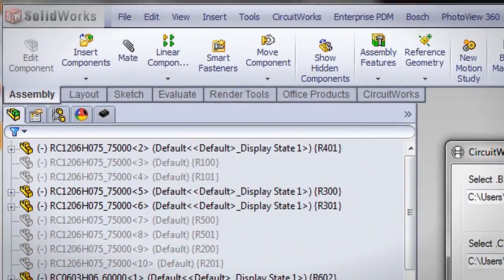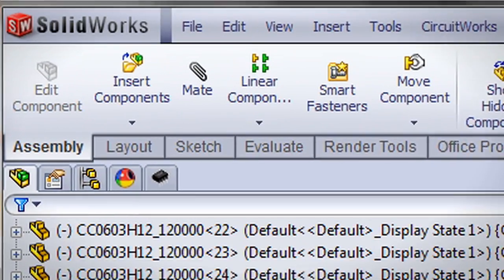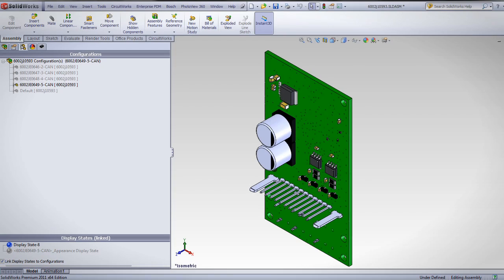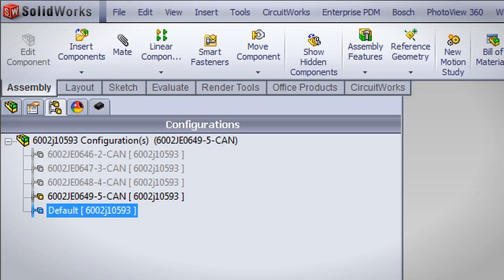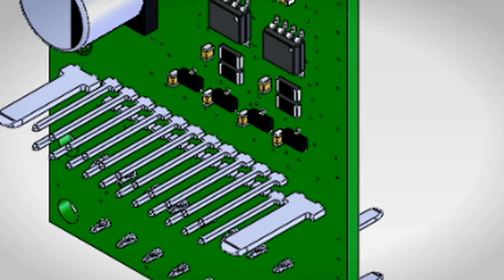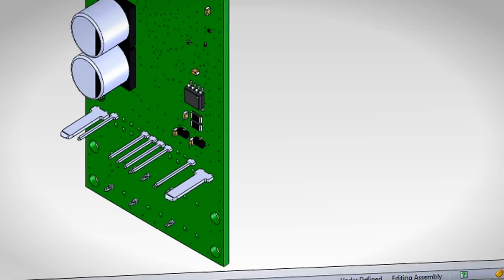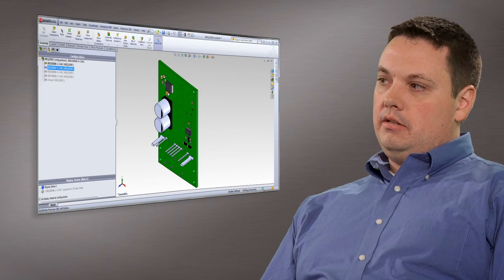It seems like they build in more functionality with every release, which we can then demonstrate. CircuitWorks is a good example of that. When they added in the full version of CircuitWorks, we were able to create a program that allowed us to build a single 3D model with multiple configurations — resulting in a 500% savings in time.